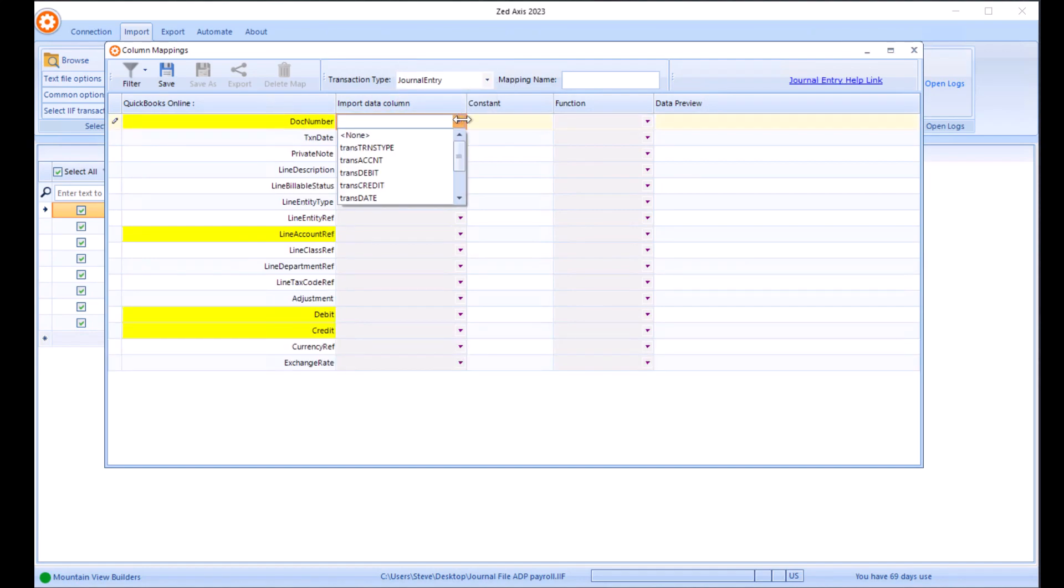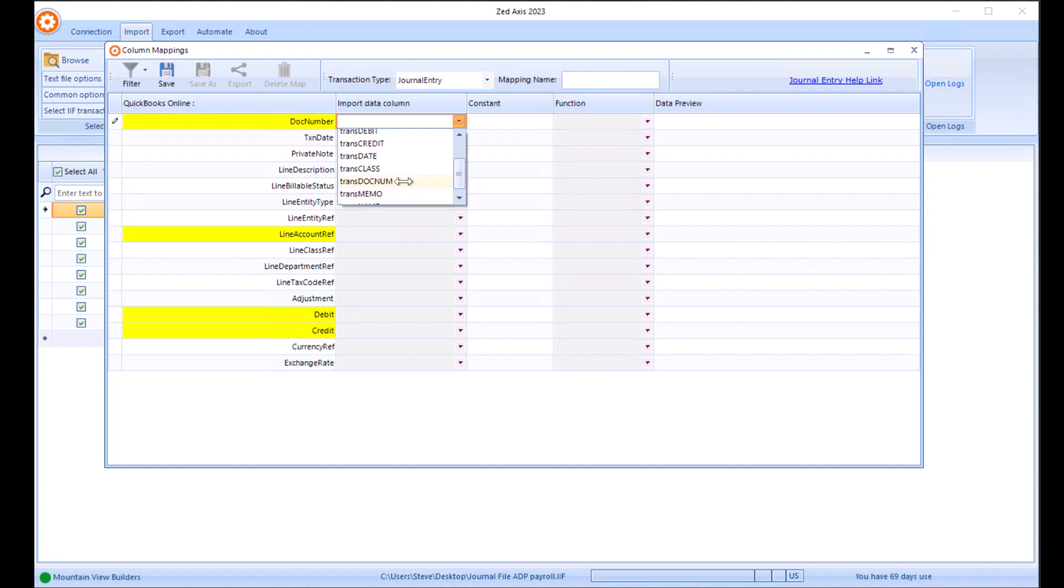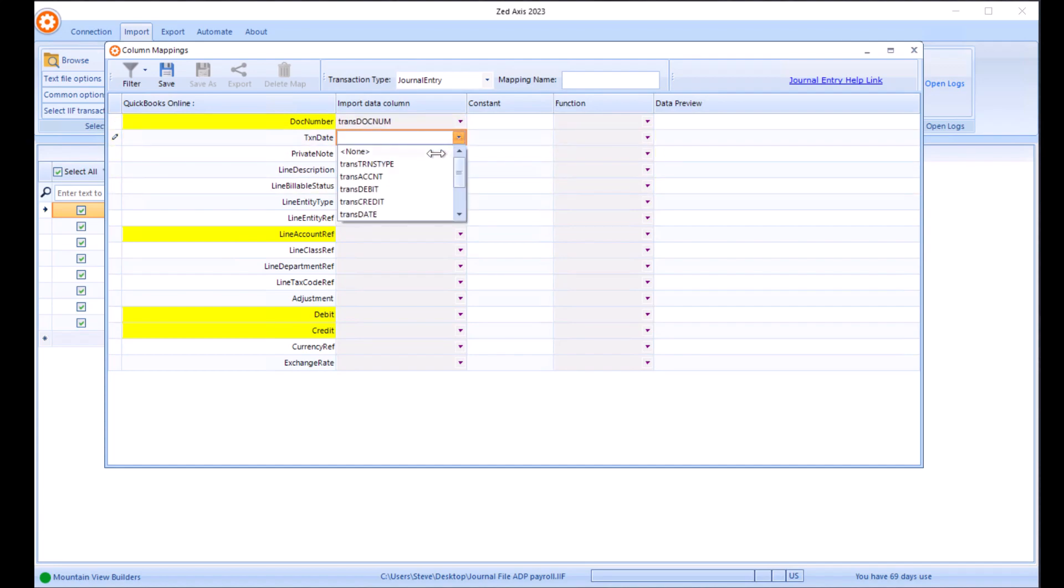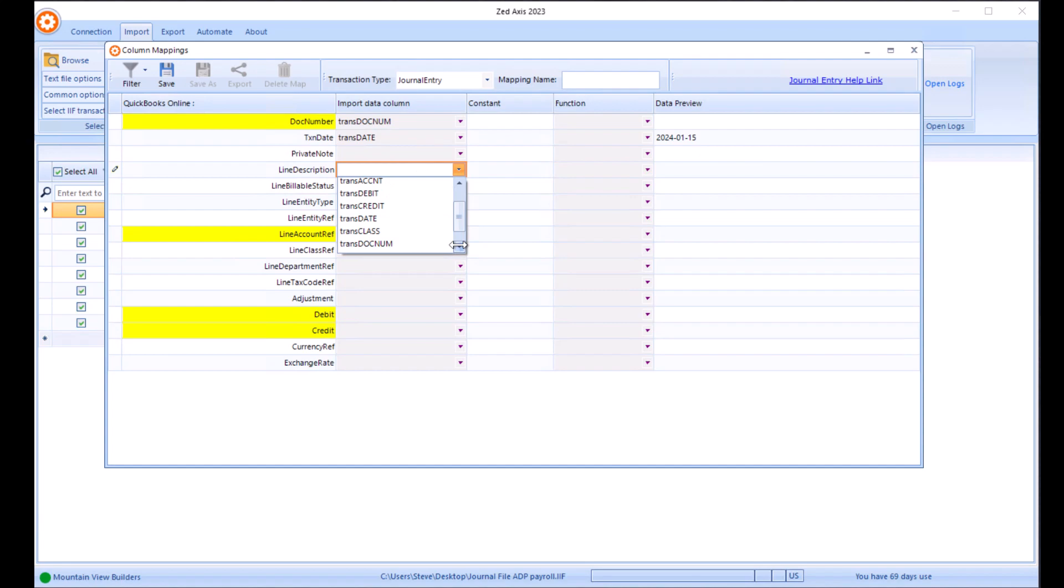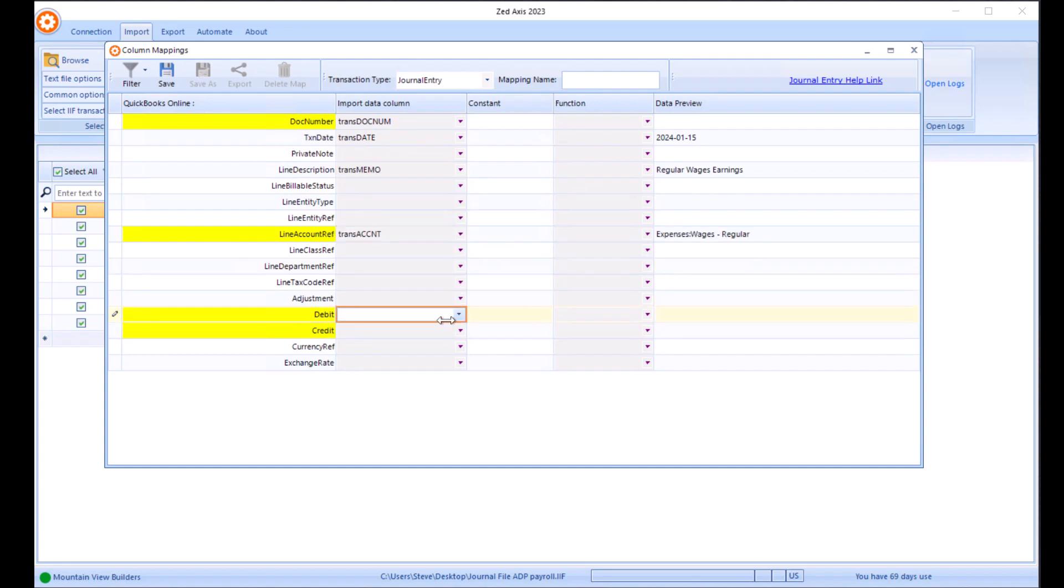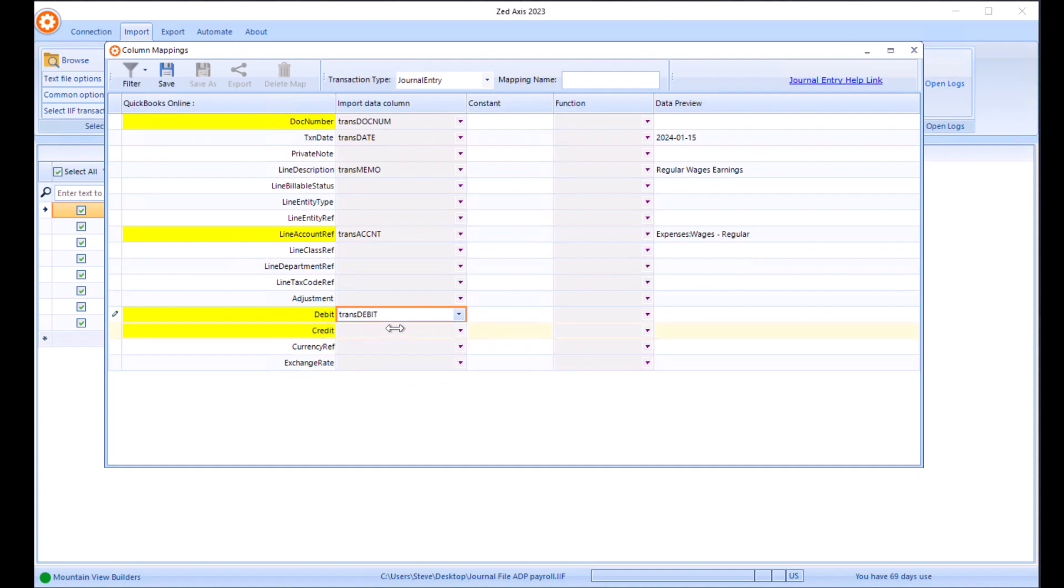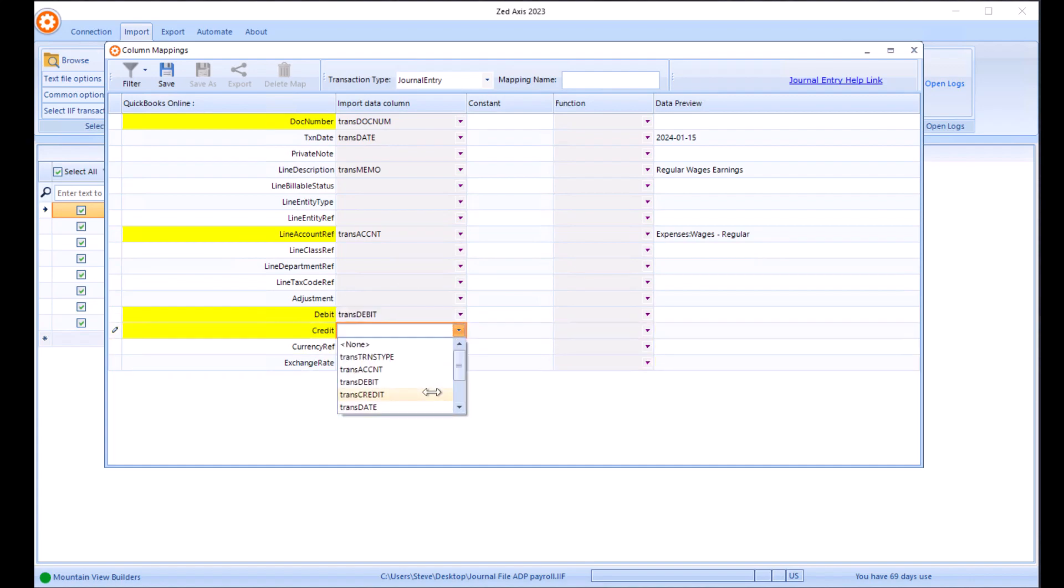We're going to go through the process of mapping the columns in the import file, the IIF file, to the corresponding fields in QuickBooks. So here, document number, we're going to do transaction date, and do the line description. The account is going to go against this one, a debit amount, and a credit.